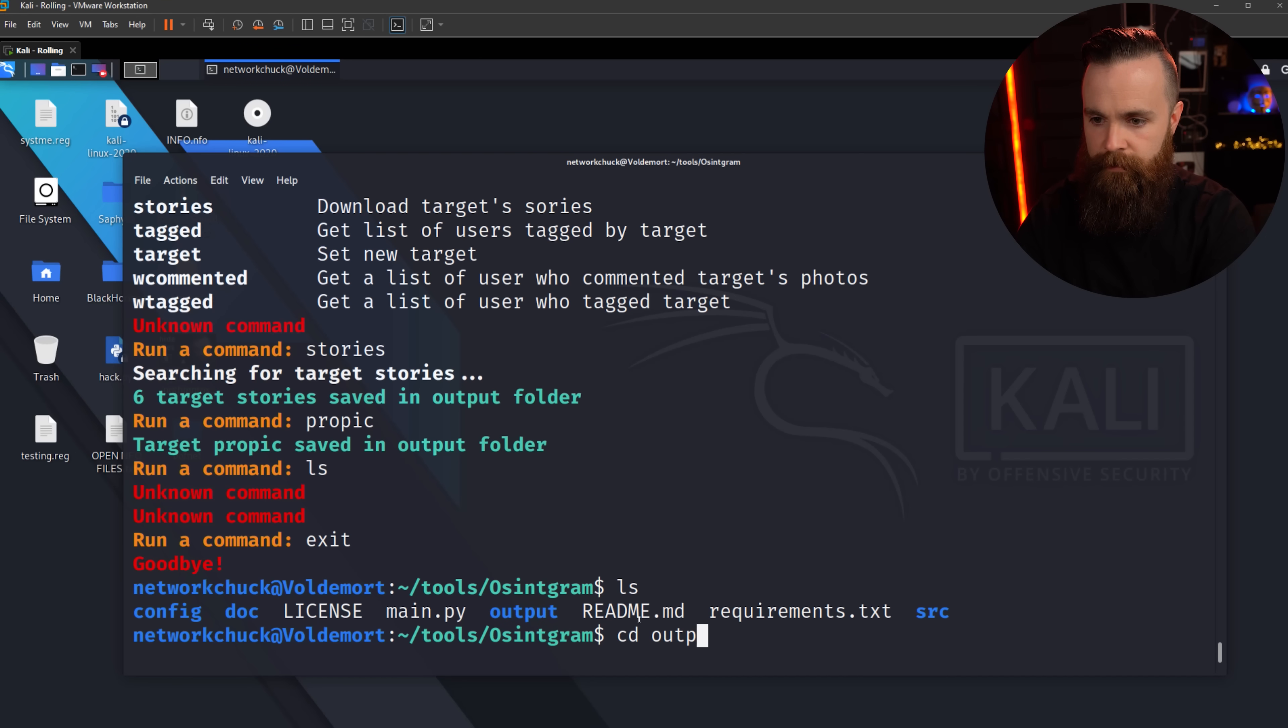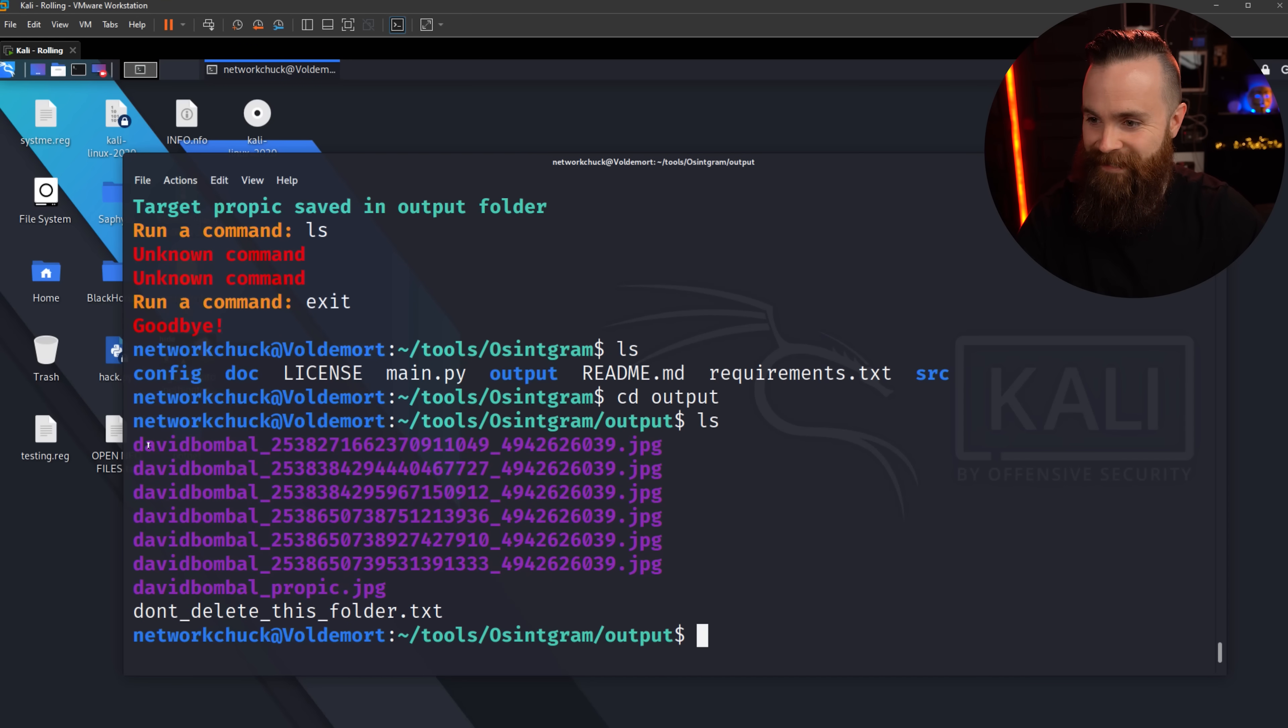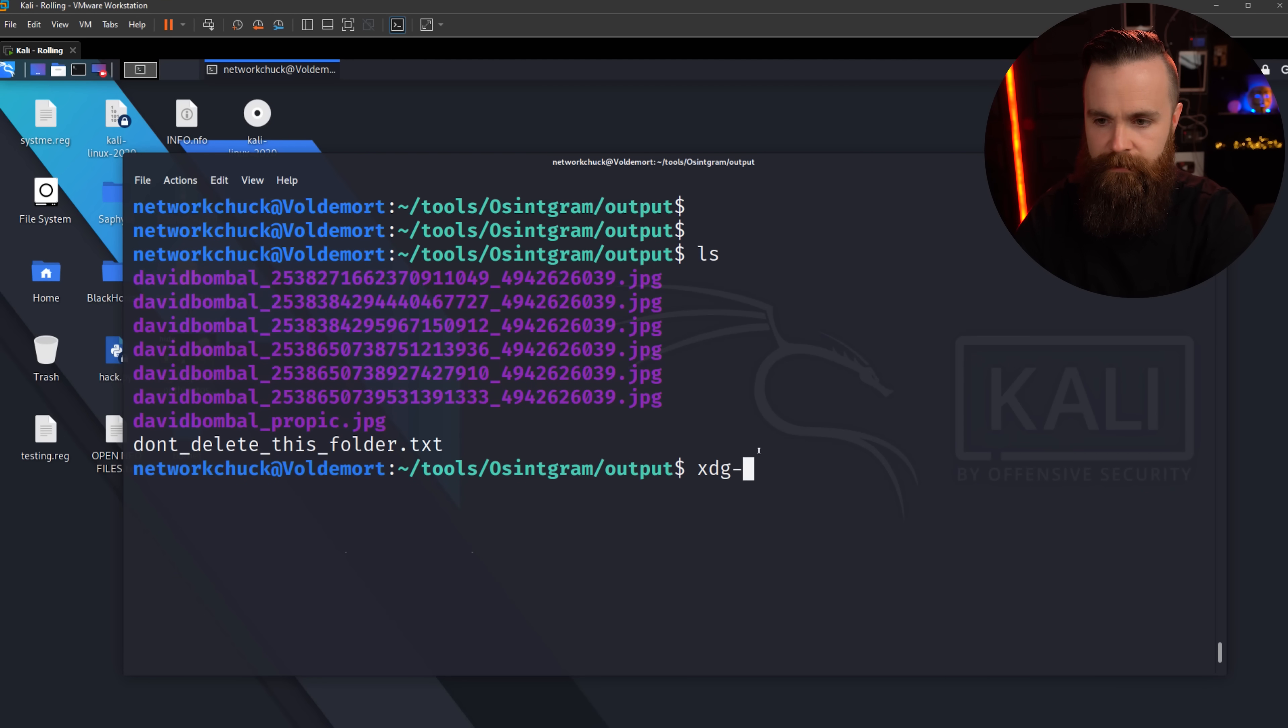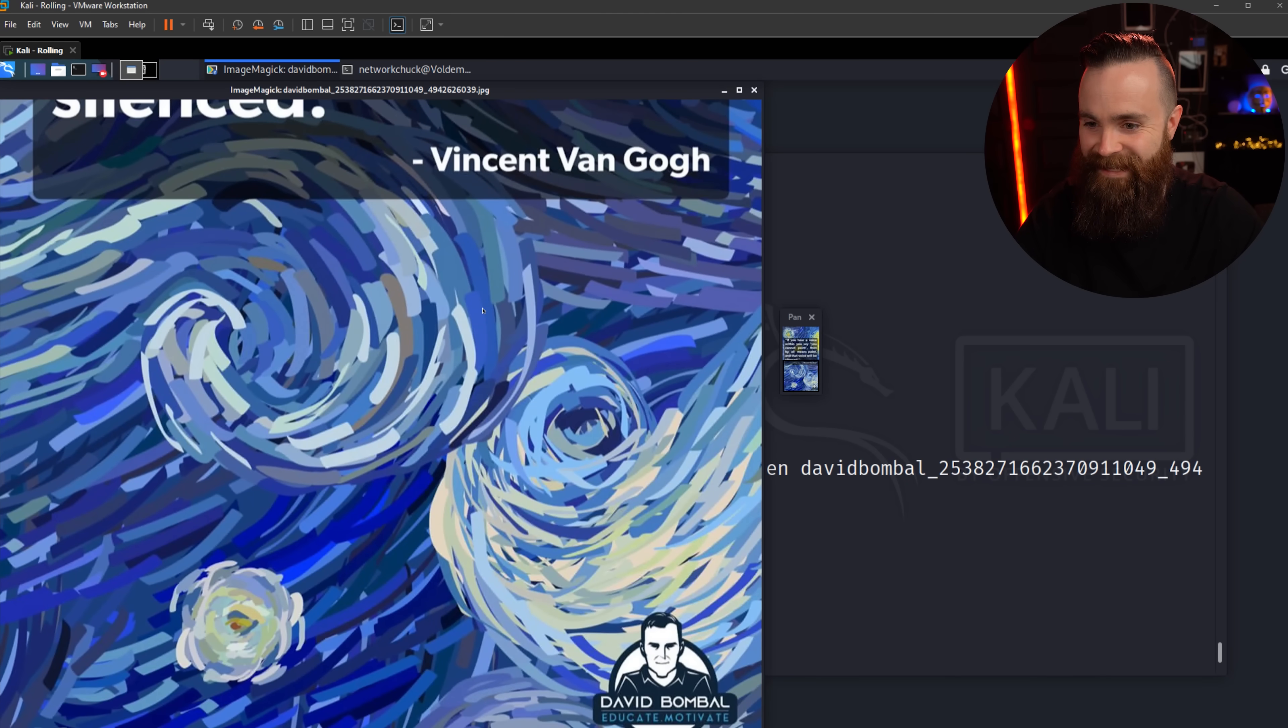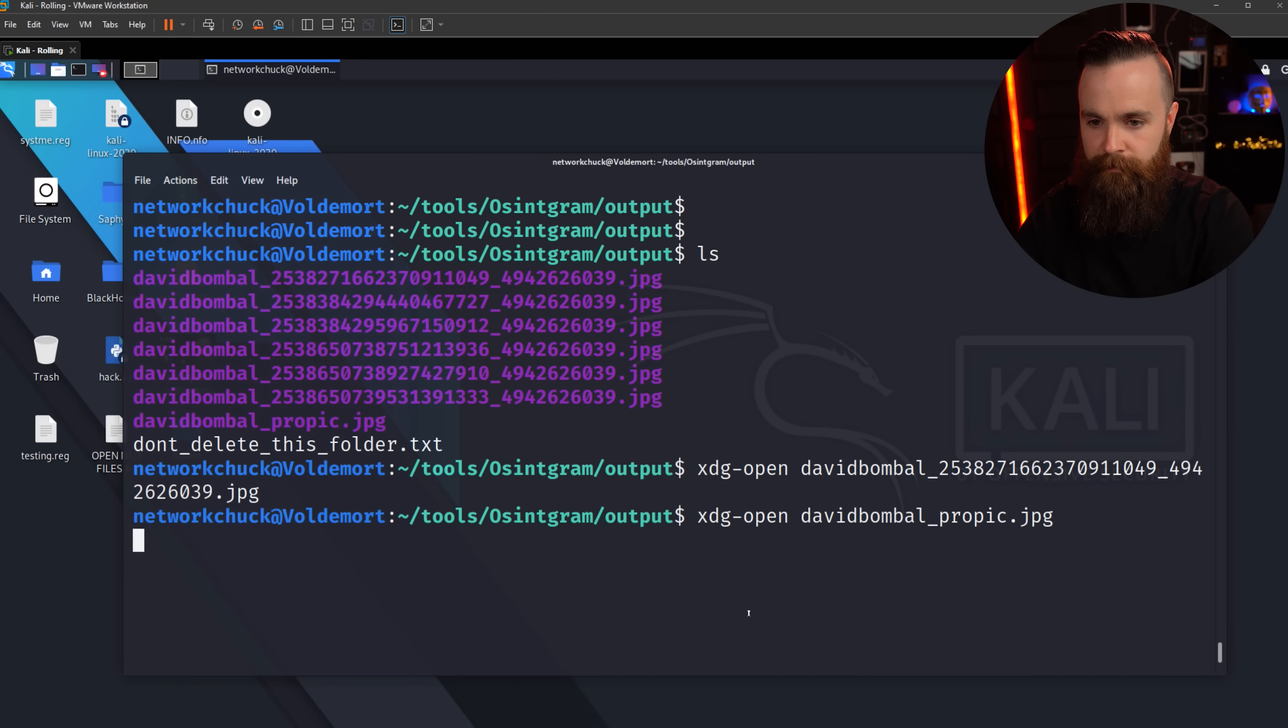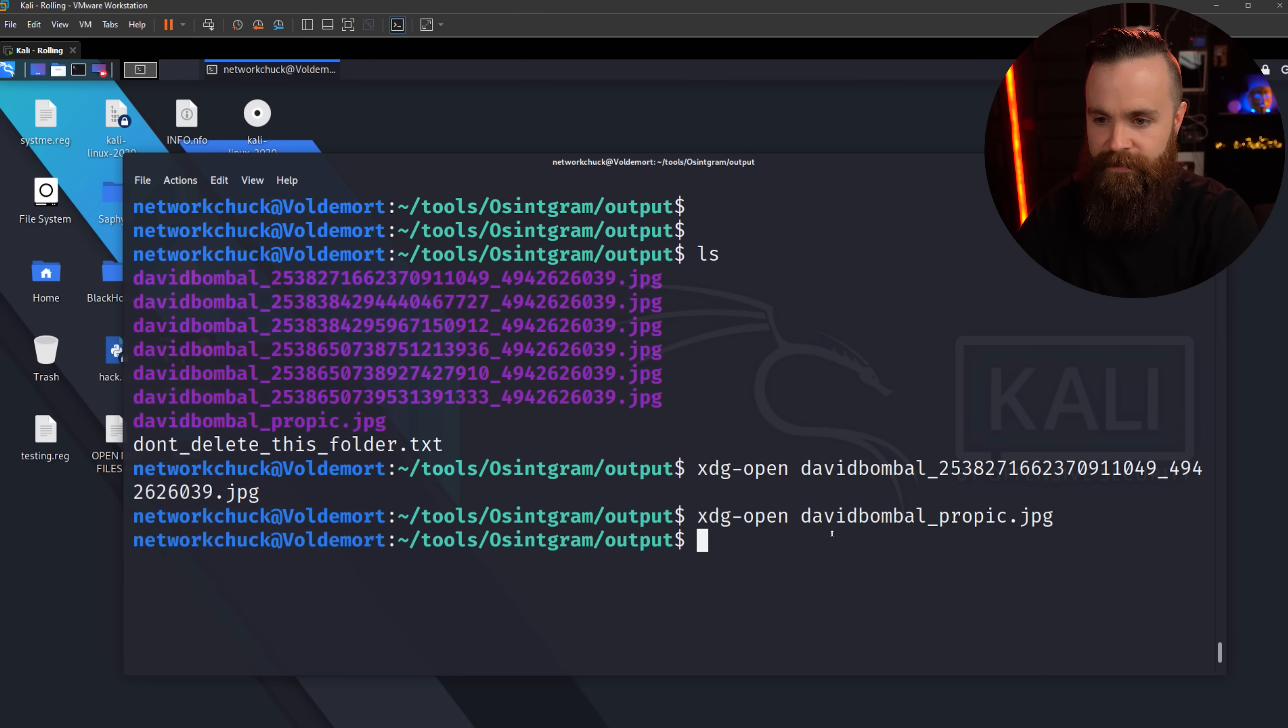Let's take a look at what we found. I'm gonna do exit to get out. Goodbye. That's cool. ls to see what we have. I believe it's gonna be in the output. So let's cd to output, do ls once more to see what's inside. Look at all this stuff. Let's take a look at one. Let's open one up. So I'll type in xdg-open filename, David Bombal, blah blah blah. Look at that. I downloaded one of his stories here. Let's take a look at his profile pic. There's little David Bombal.